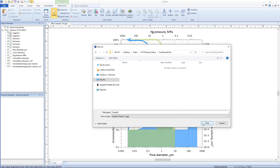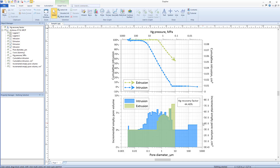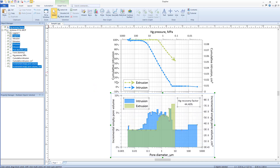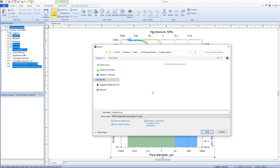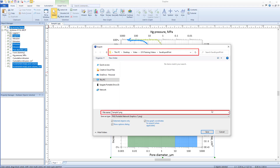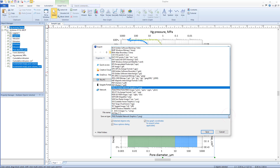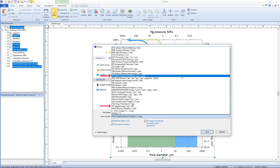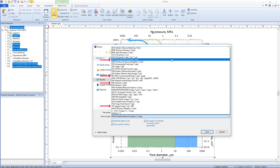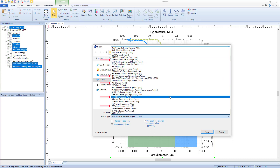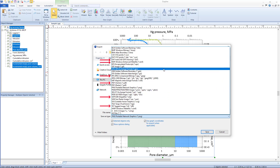After setting the desired options, click Save to save the file. To send a graph to someone who does not have Grapher, or to insert a graph into another application, use the Export command. To export a graph, click File > Export. In the Export dialog, set the file name, location, and format. Grapher supports exporting to a wide variety of raster image file formats such as TIFF, JPEG, and PDF, as well as vector file formats such as AutoCAD DXF, Esri Shapefile, and EMF Windows Enhanced Metafile.